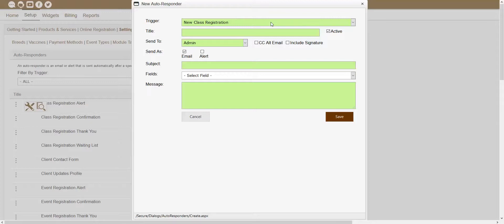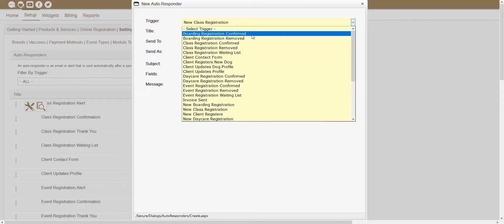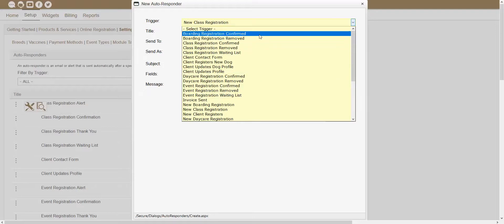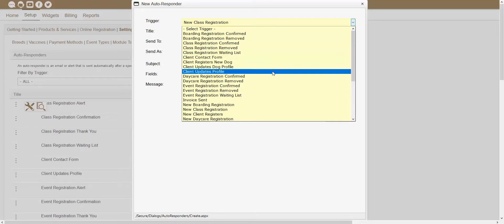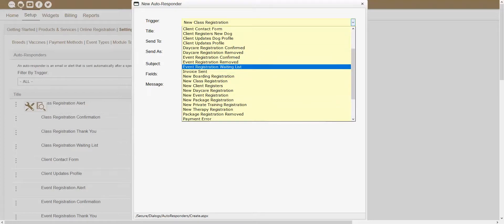Depending on when you wanted this autoresponder to get sent out, that would determine what trigger you would want to use. We have quite a few different triggers available — there's for when you actually confirm a registration, so we have it for boarding, daycare, private training, classes, etc. Those would get sent out once a registration is actually confirmed. We also have them for getting removed as well, so if you were to manually remove a registration, you could have an autoresponder get sent out at that time. So we have multiple different triggers based off the action that you're performing.